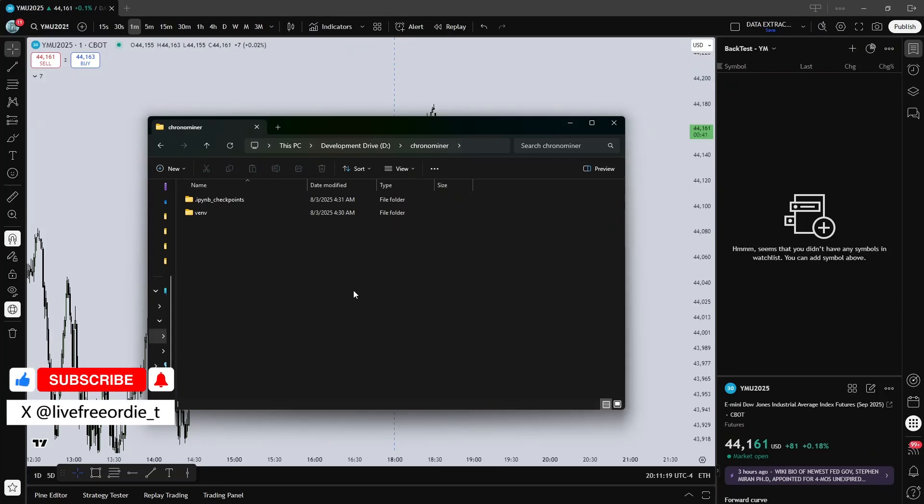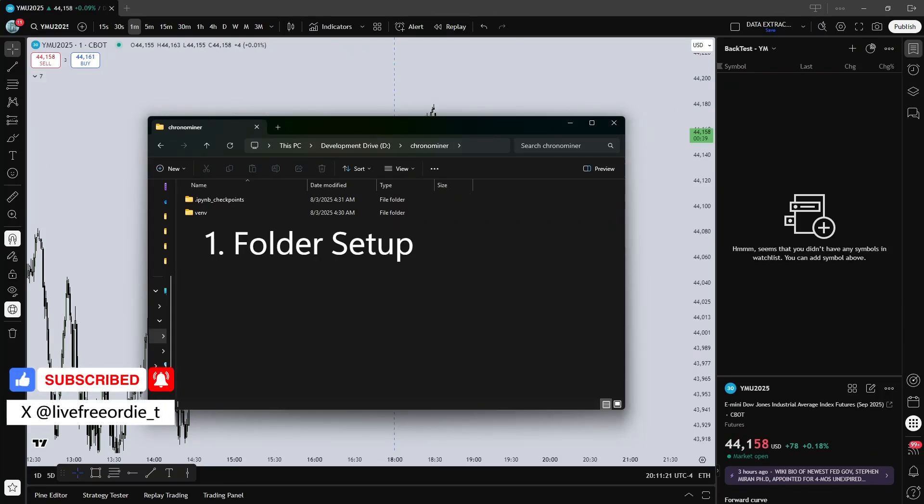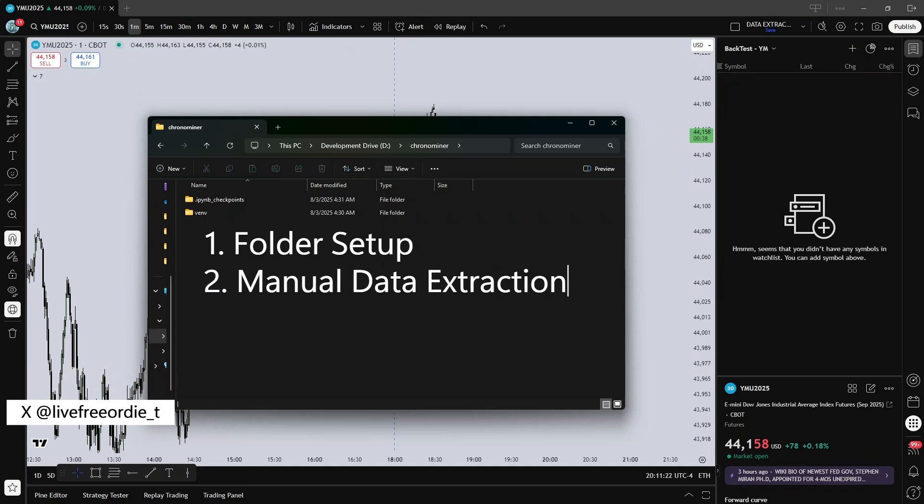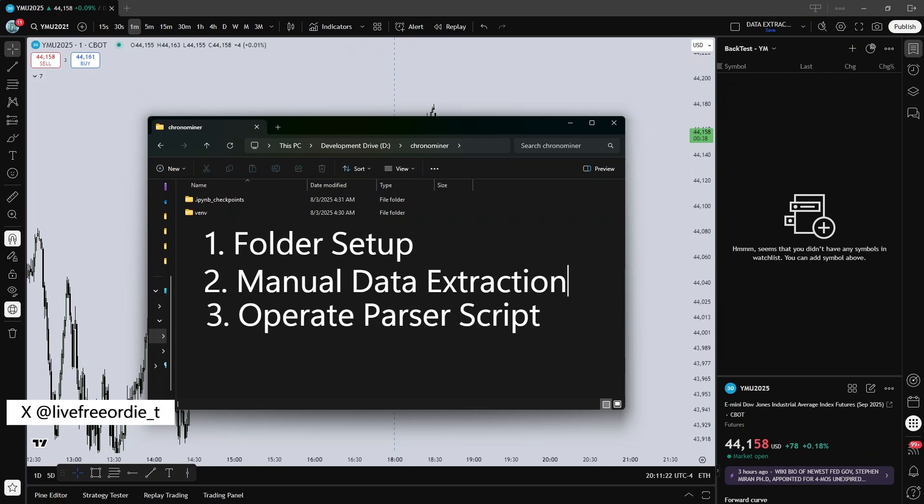Hey everyone, in this video I'll show you how to set up your folders for my ChronoMiner parser script, manually extract one minute data from TradingView, and download and run the ChronoMiner parser script.